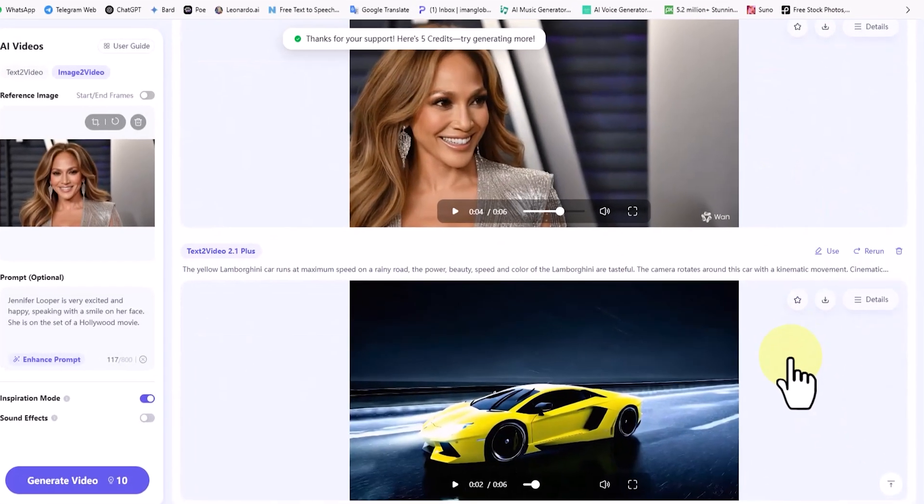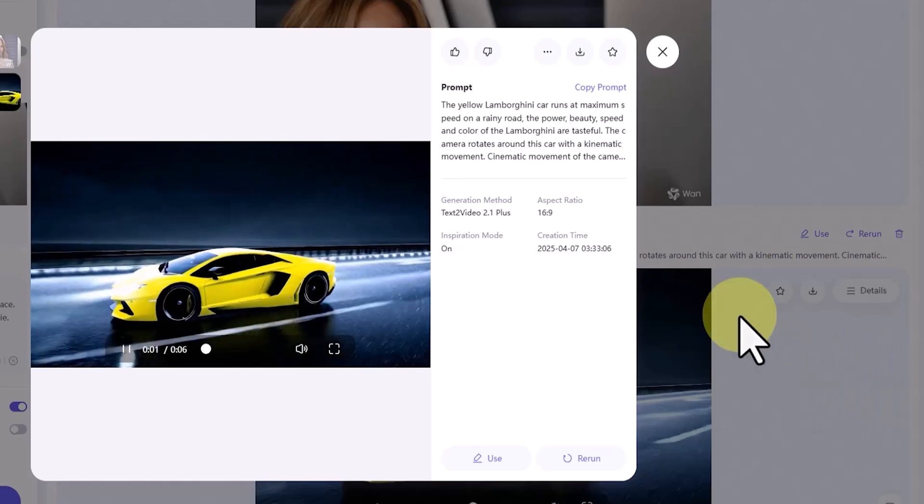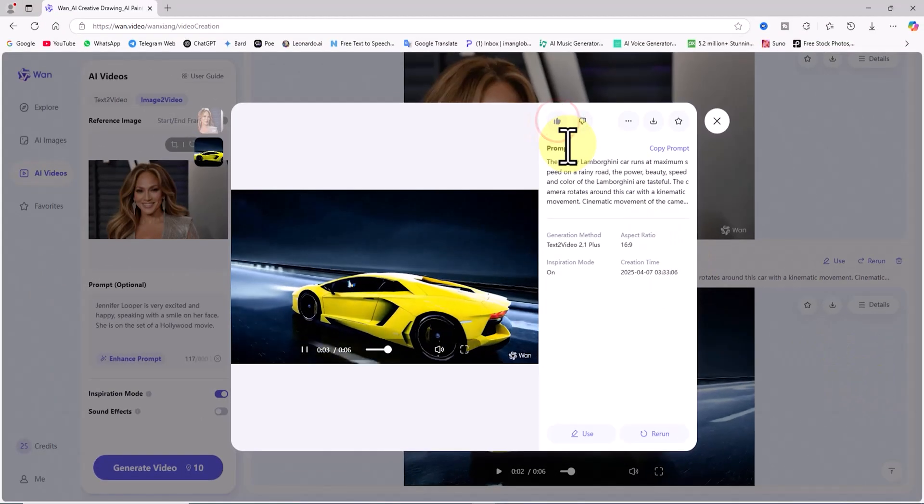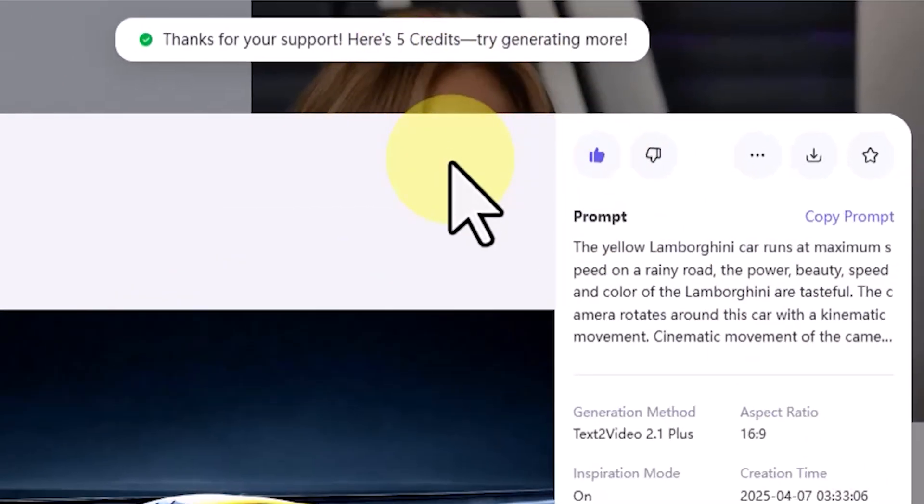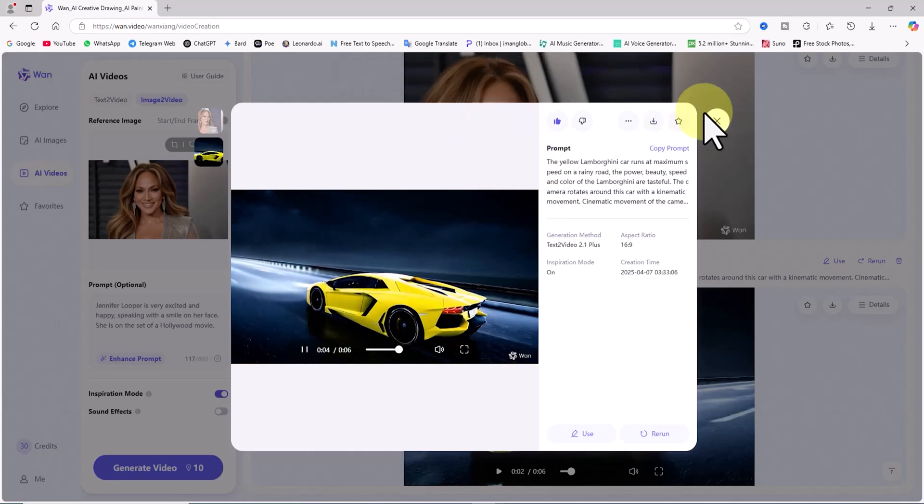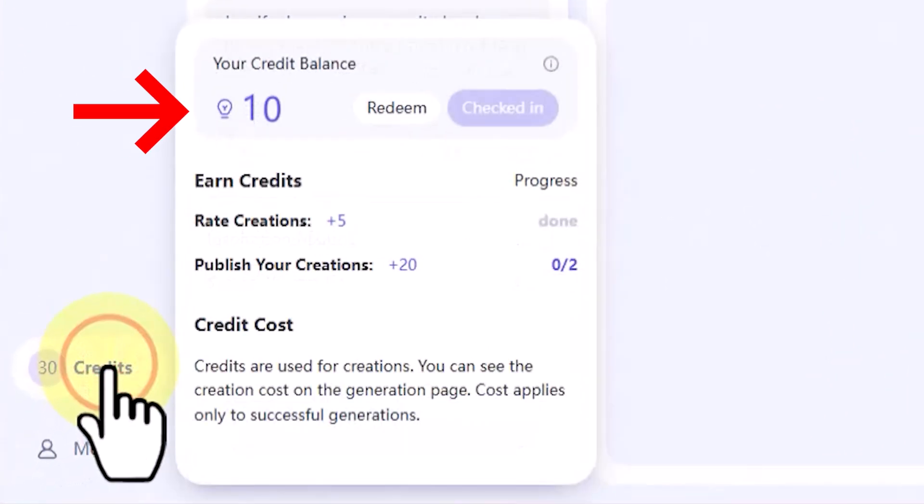Now I click on the details button on the Lamborghini video. Again, I like the video, and just like before, 5 credits are added to my account.